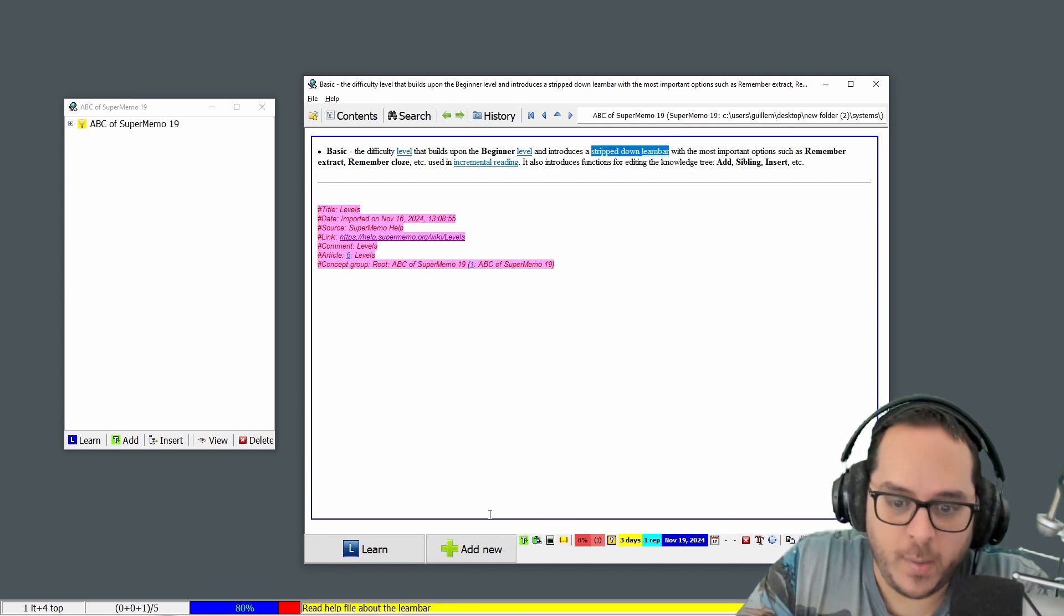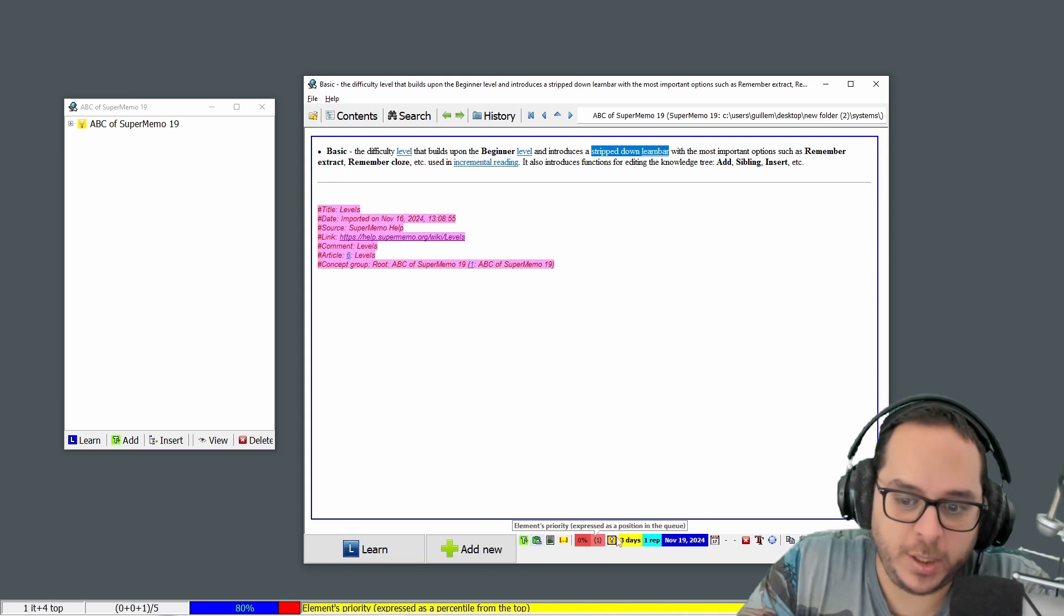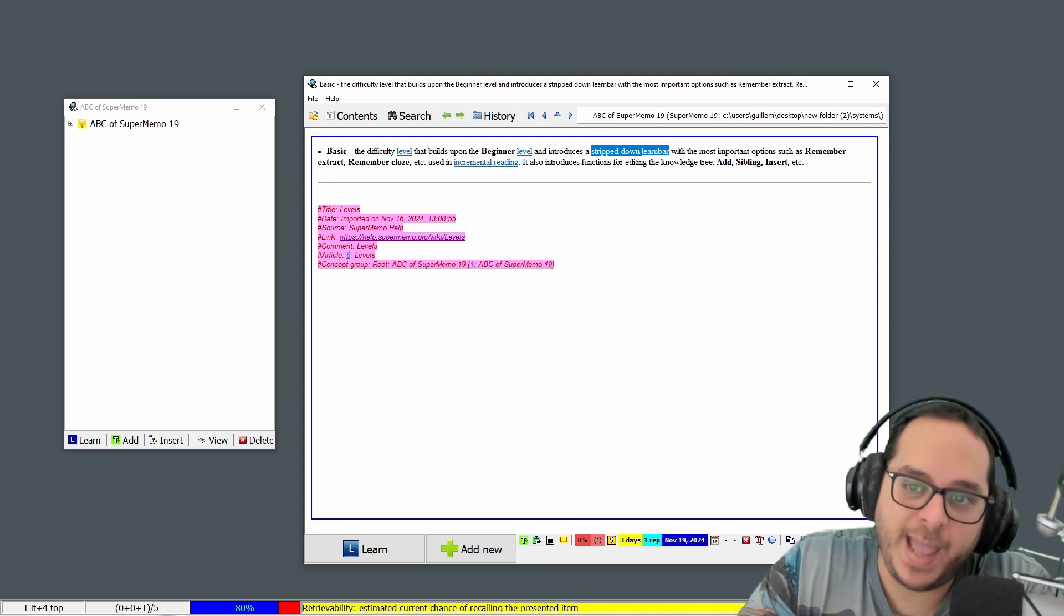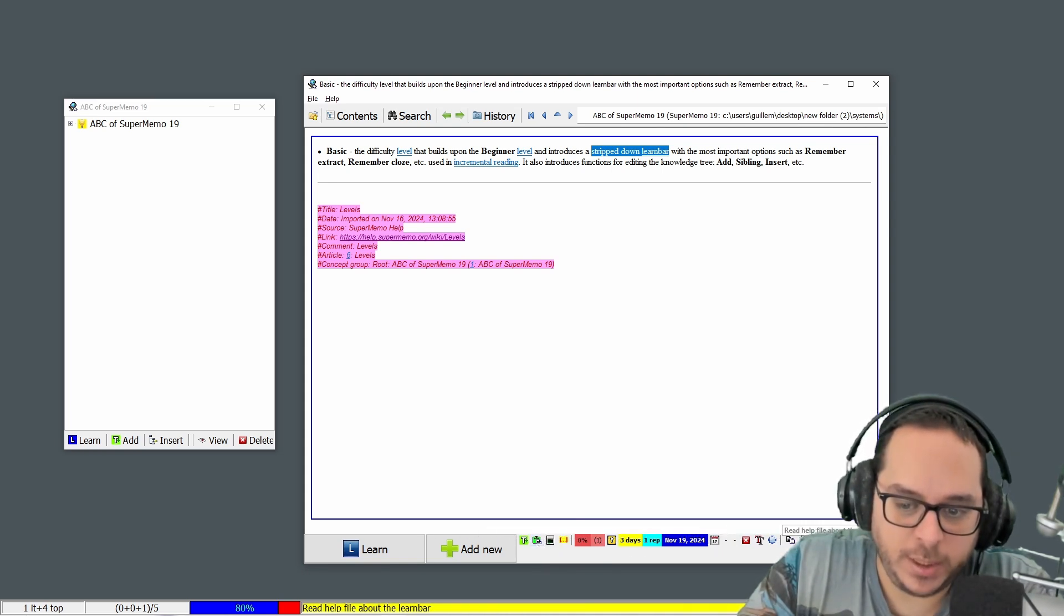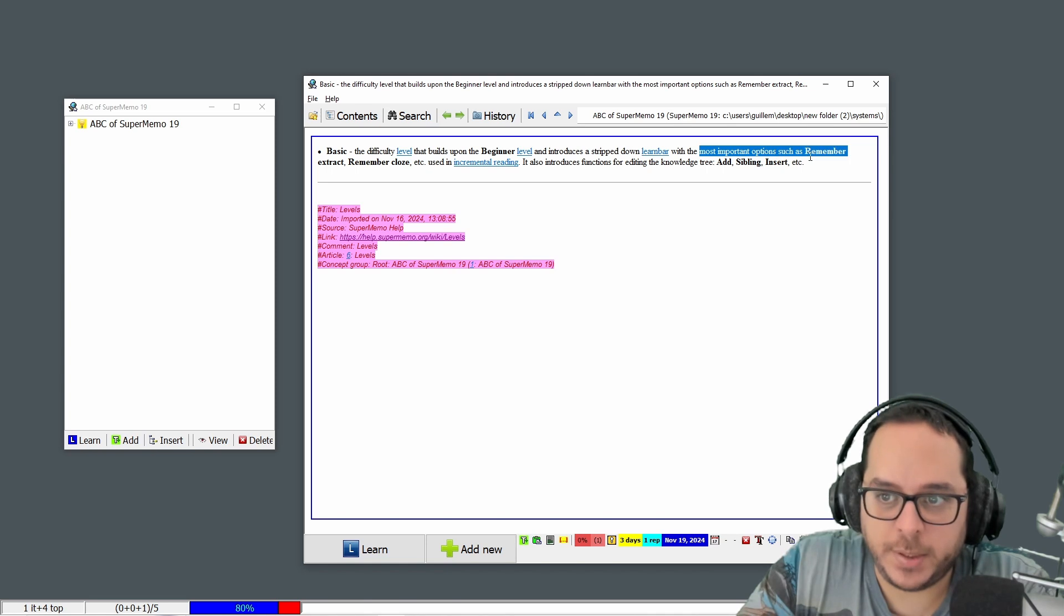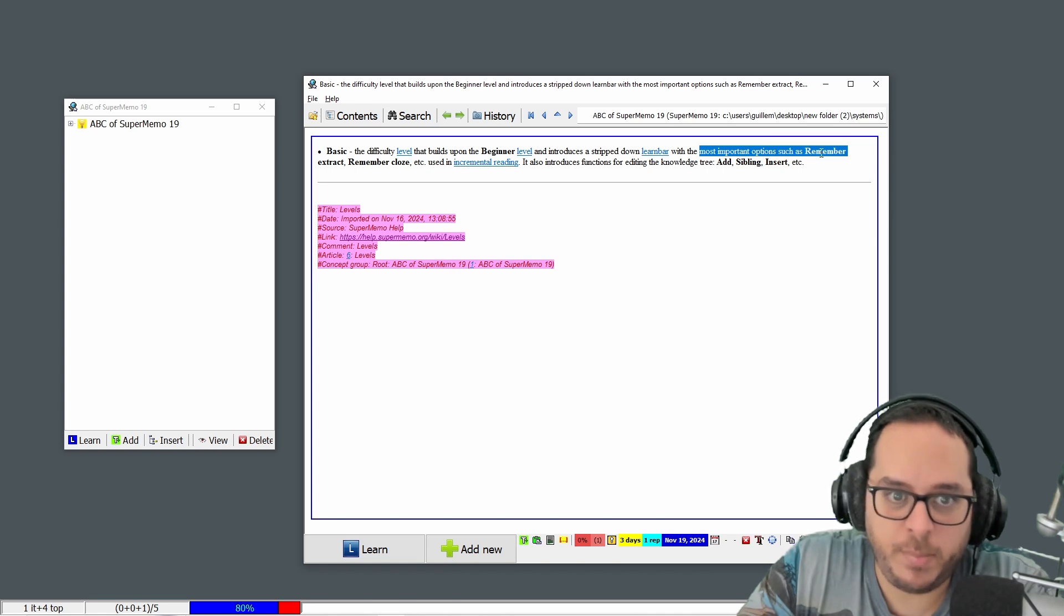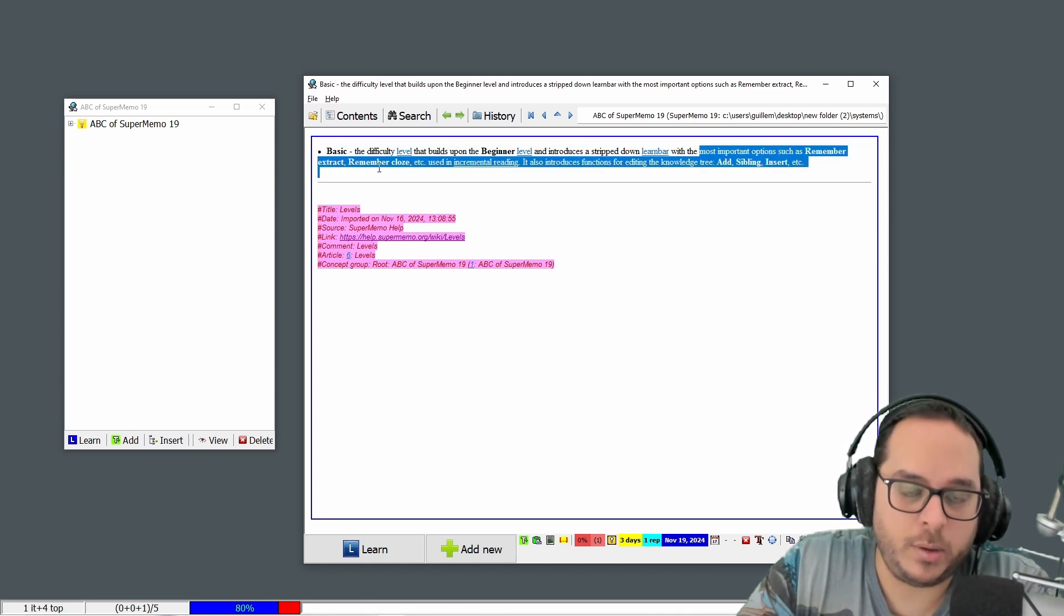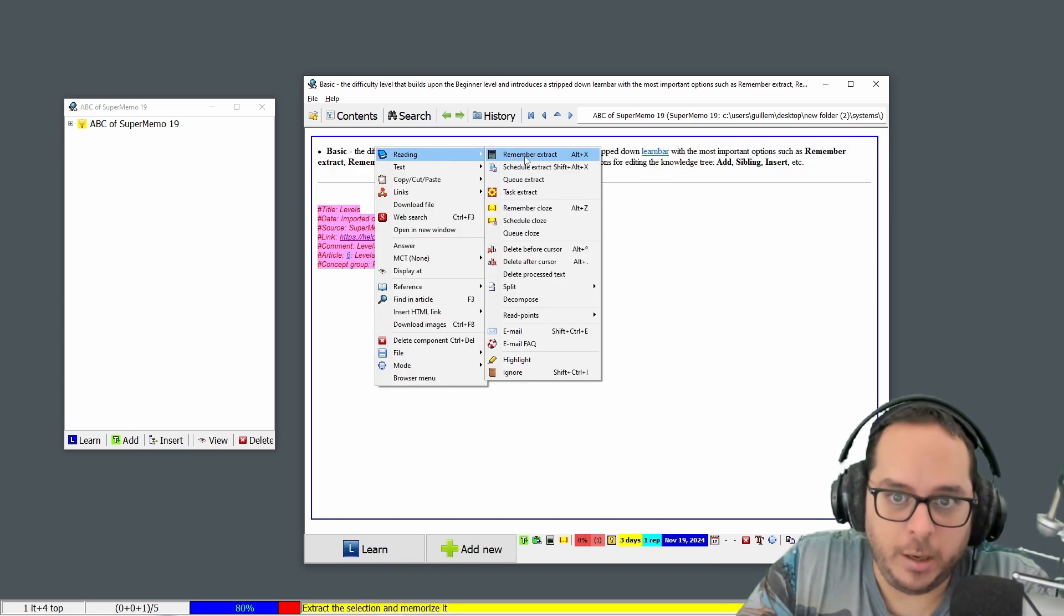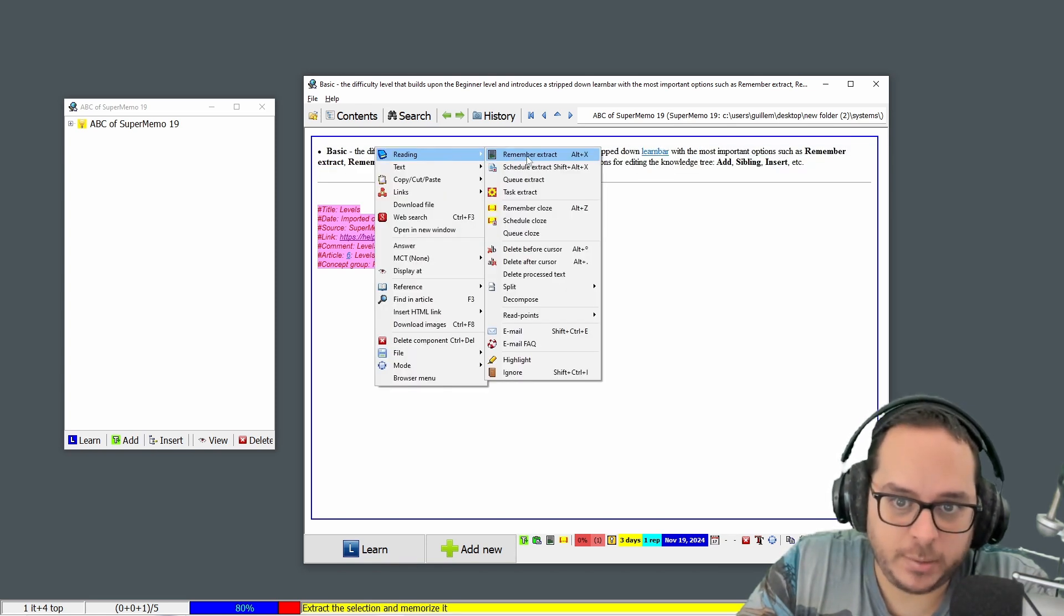Why stripped down? Because the tabs are not everything that is possible to see here, with the most important options such as remember extract, remember close, remember extract, remember close.